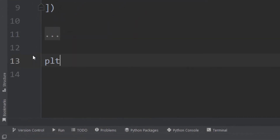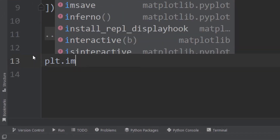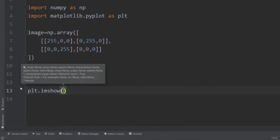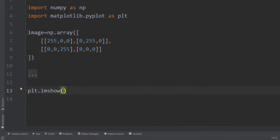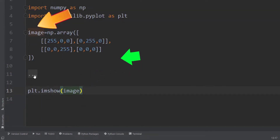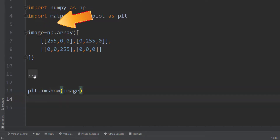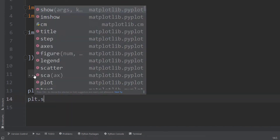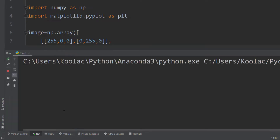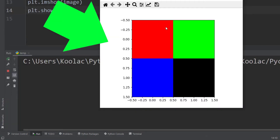We simply type plt.imshow to show an image. The image that we want to show is the image variable. And finally, we simply type plt.show. If we run the code, you can see here is our image.